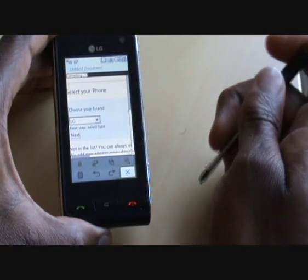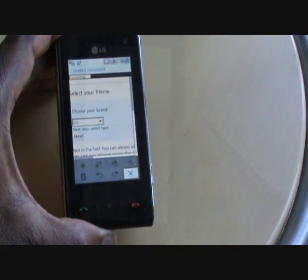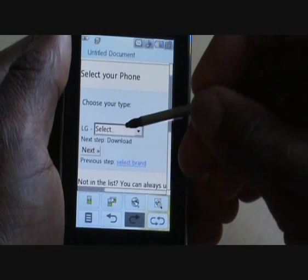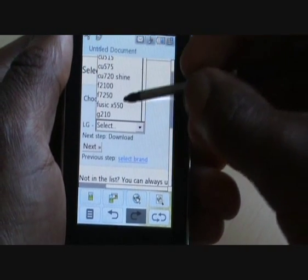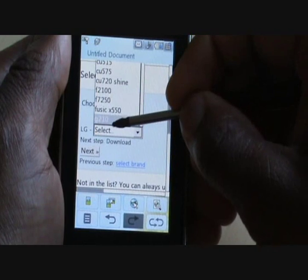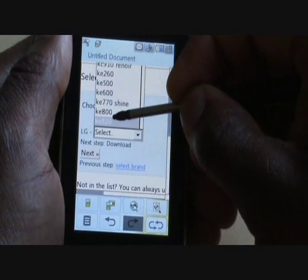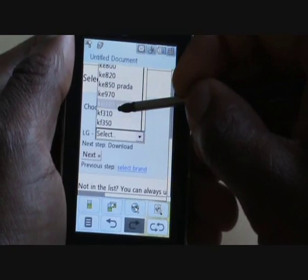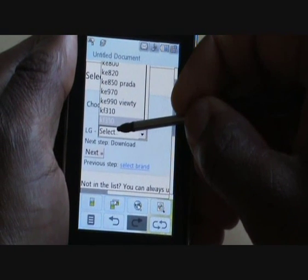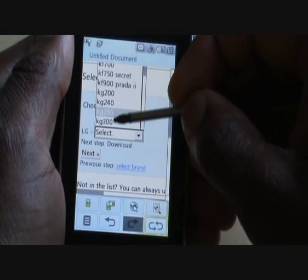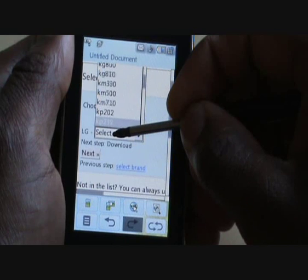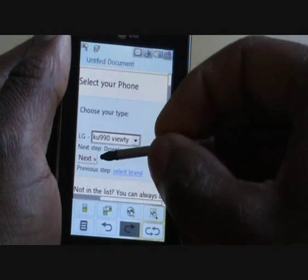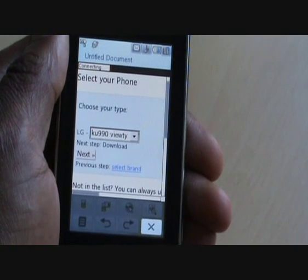Tap Next. Now you're going to want to select your handset, which is the KU990, so you need to scroll down. There's the first VT — the American version — you don't want that one. You want this one coming up: KU990 VT. Once you've done that, tap Next.